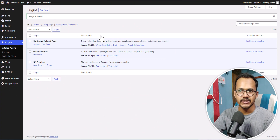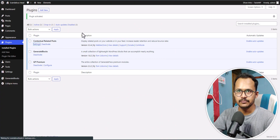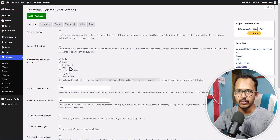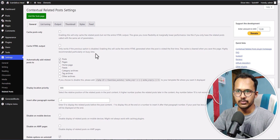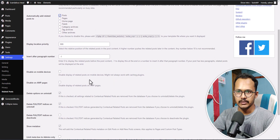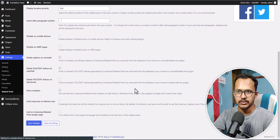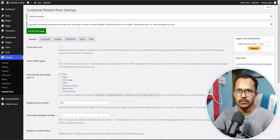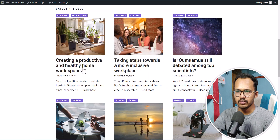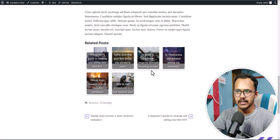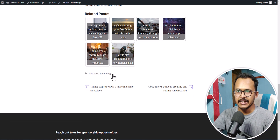Once you activate this plugin, let's go to the settings. Here you can see different options in this plugin to set up your related post section. I will remove the post and pages option. Let me show you by clicking on Post first and then simply click on Save Changes. Now let's open a blog post and check — as you can see, it is showing the related post section here.